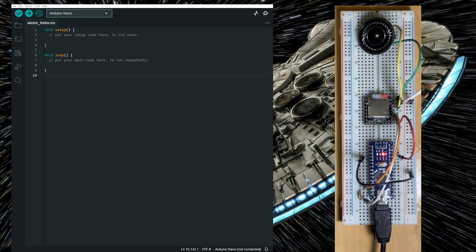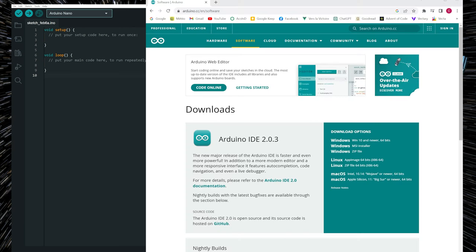For coding I'm going to use the Arduino IDE version 2. And if you're using version 1.8, just go to the Arduino IDE website to download the latest version. Version 2 has many more features over version 1.8.